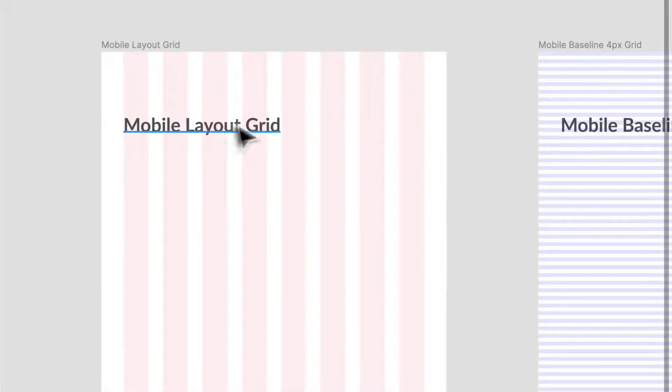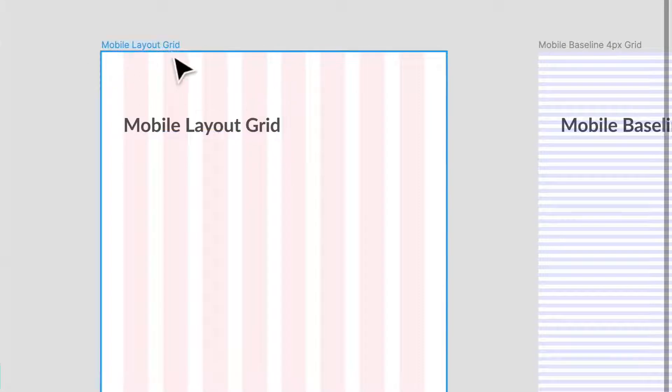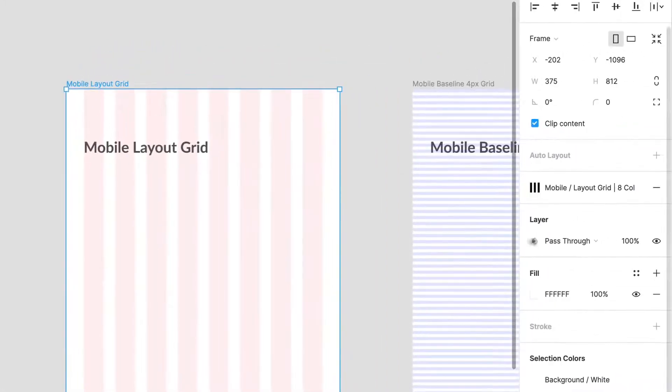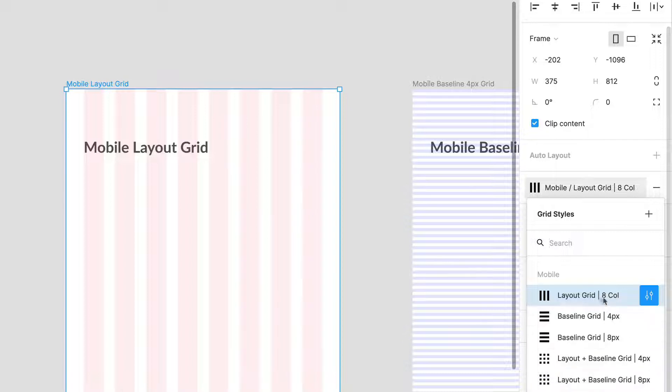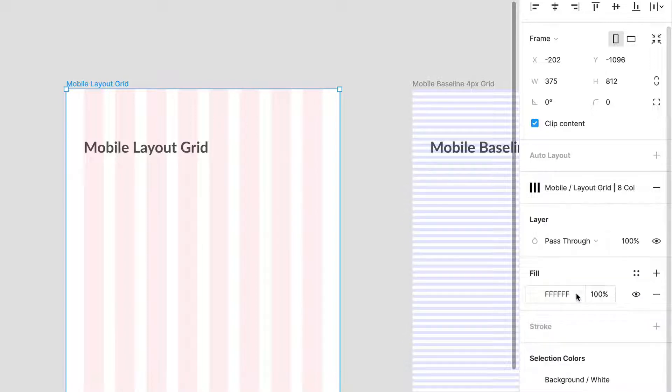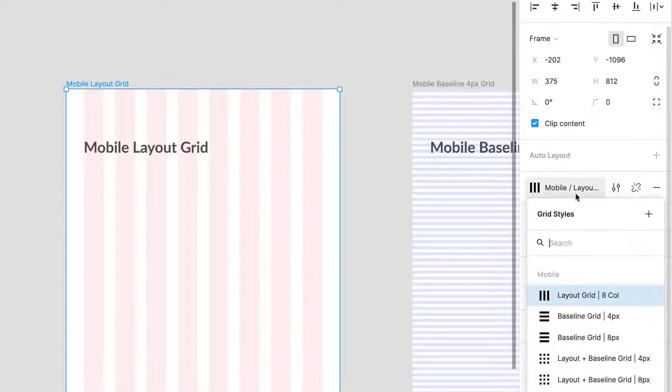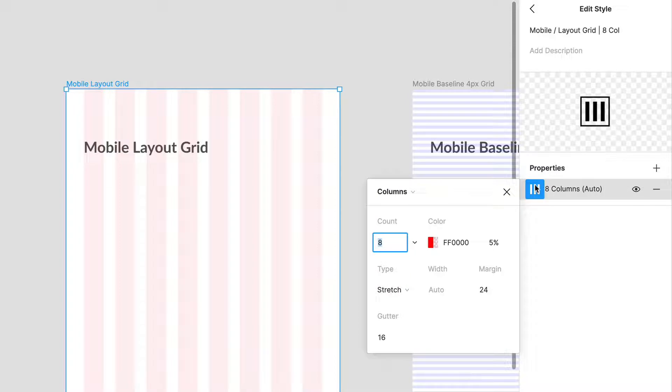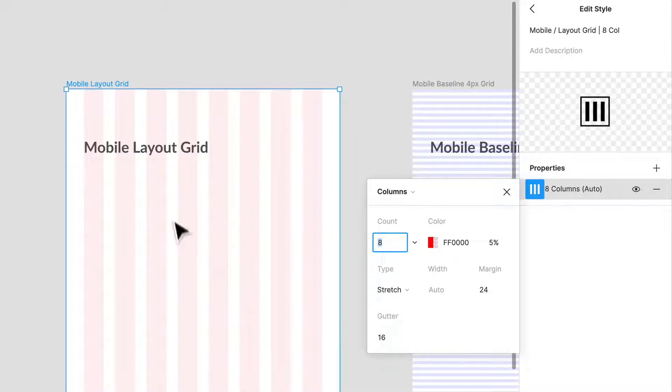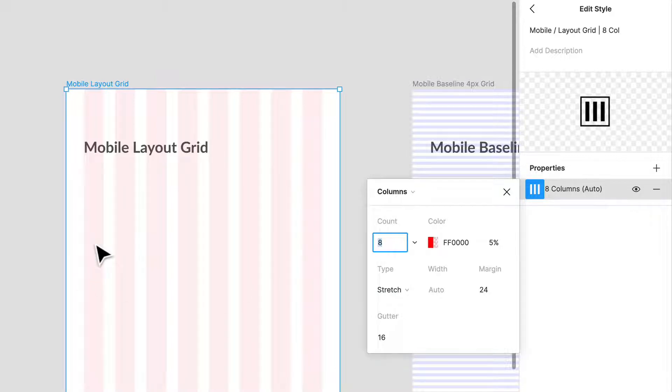We've created them together in the past and my mobile layout grid is just a regular eight-column grid. Let's take a look at what it looks like when we go to edit the styles. We have a count in terms of our columns and I like using an eight-column grid because on mobile it gives us a lot of variance.